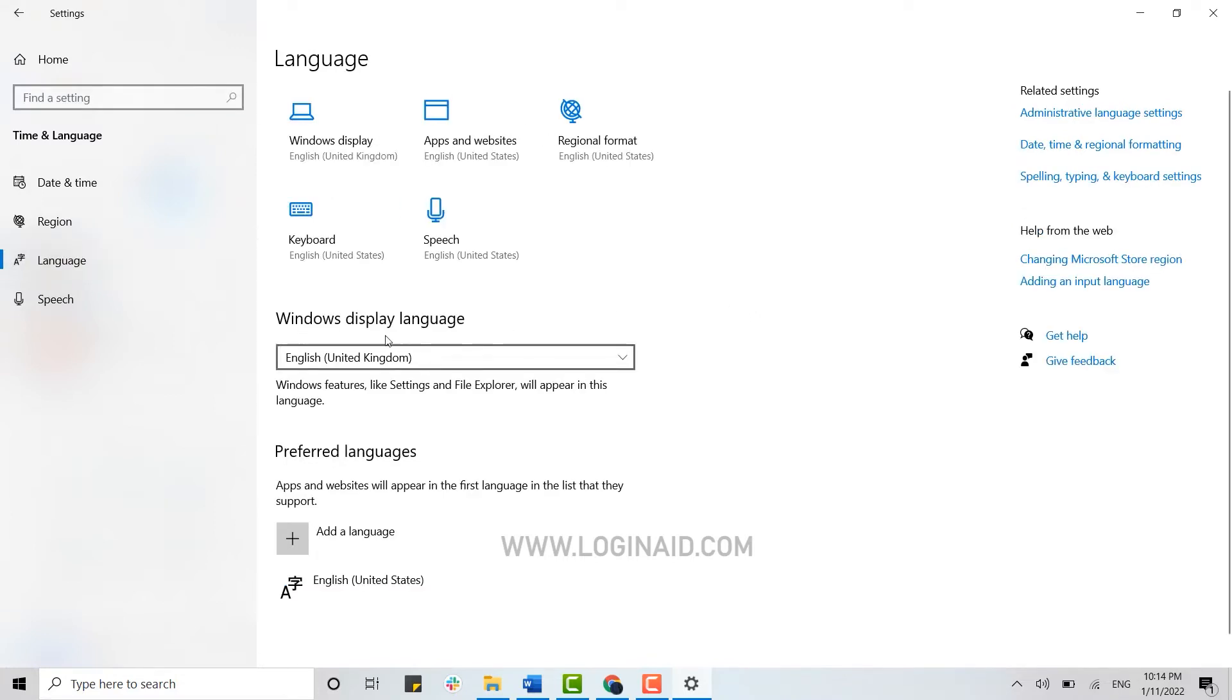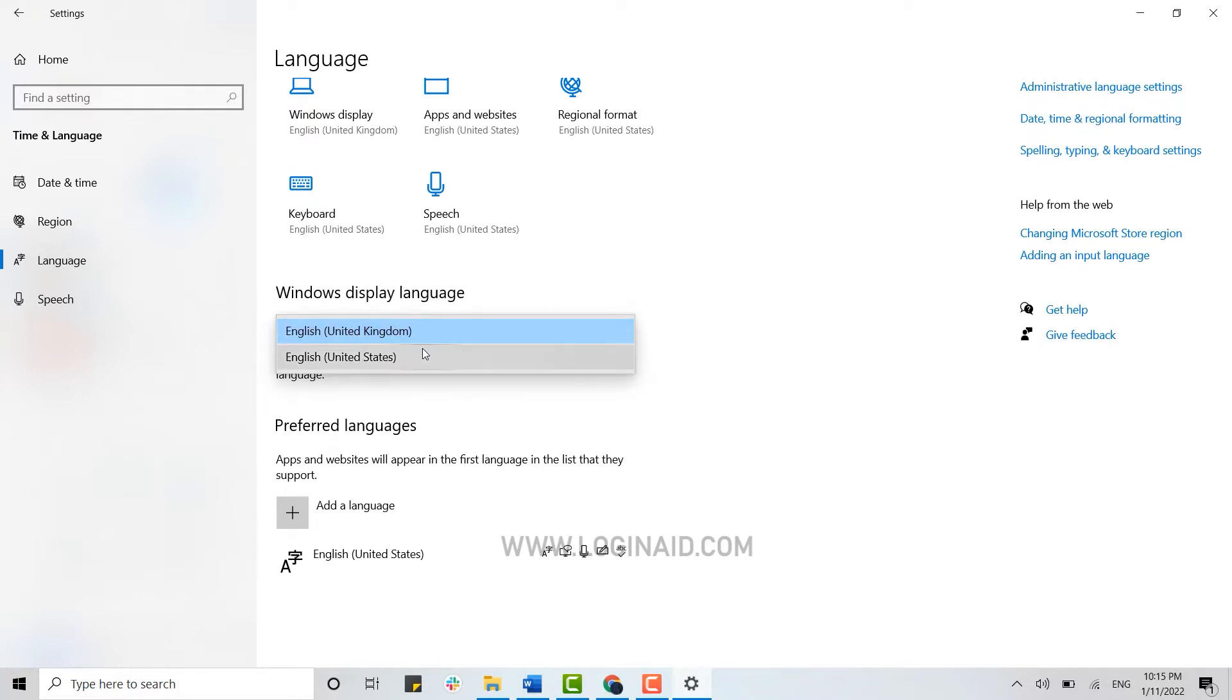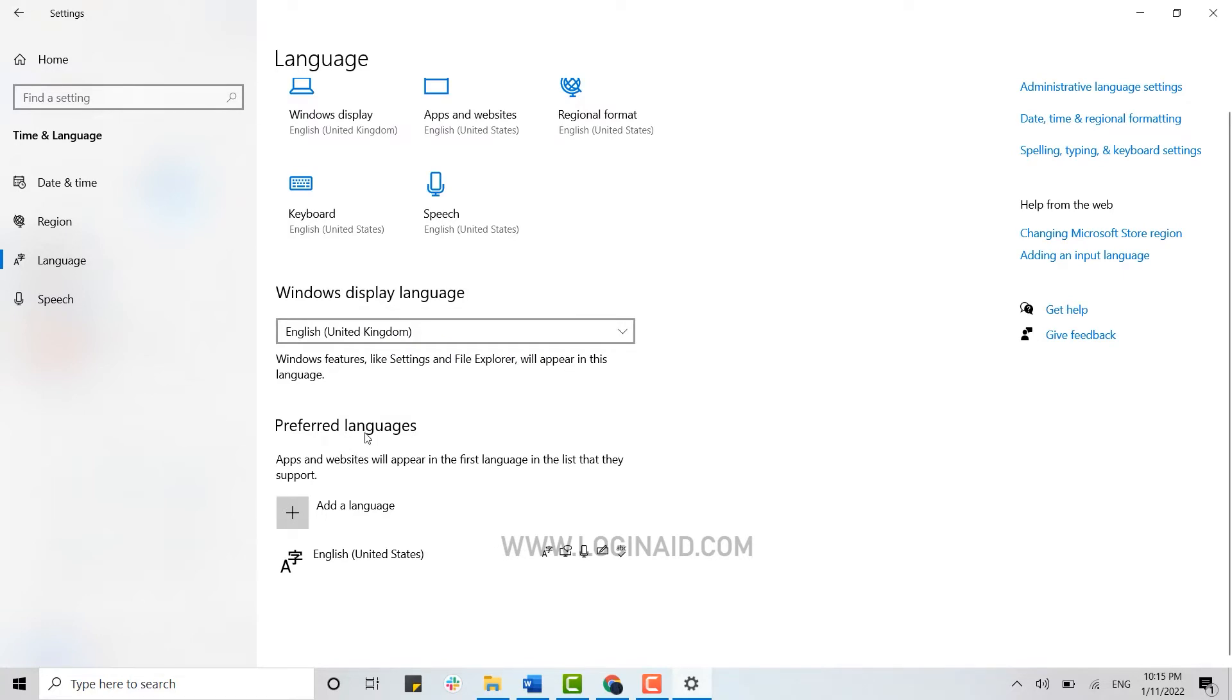From there you can see the option of Windows display language. If you tap on the drop-down menu, you will be able to choose the language that will be displayed on Windows. You can also add a preferred language here.